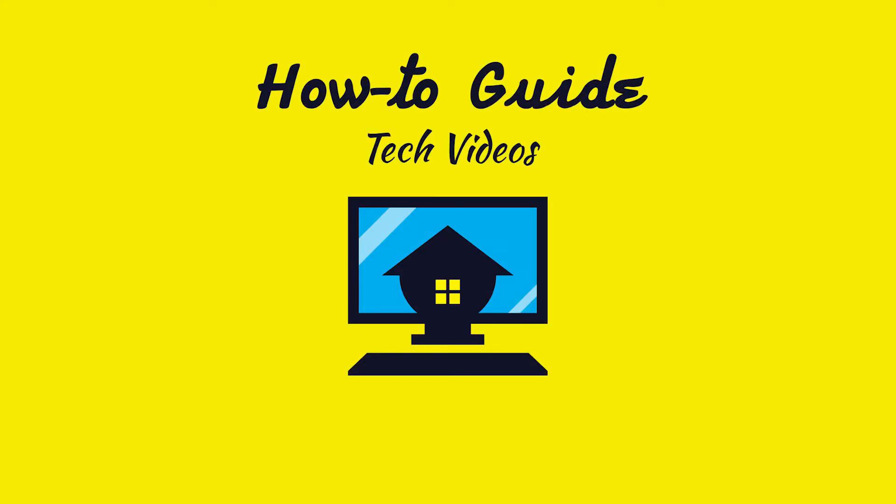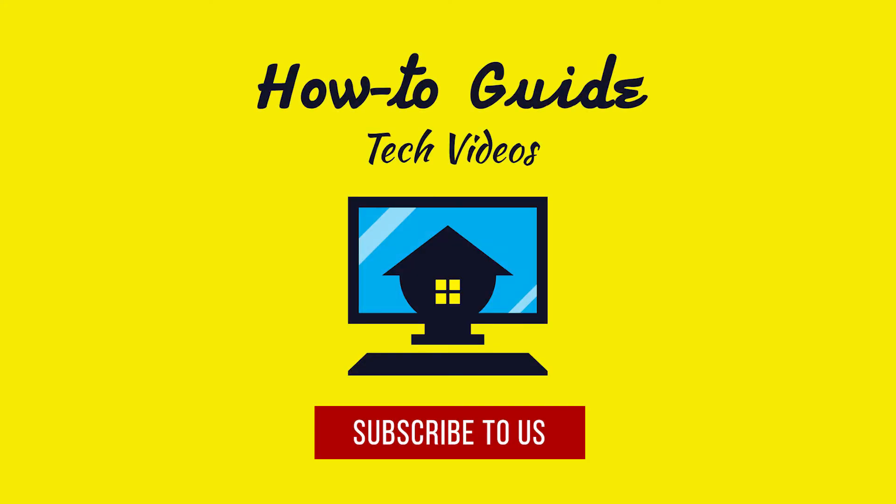Hope this was easy. Have a nice day. Please subscribe to our channel. See you next time.